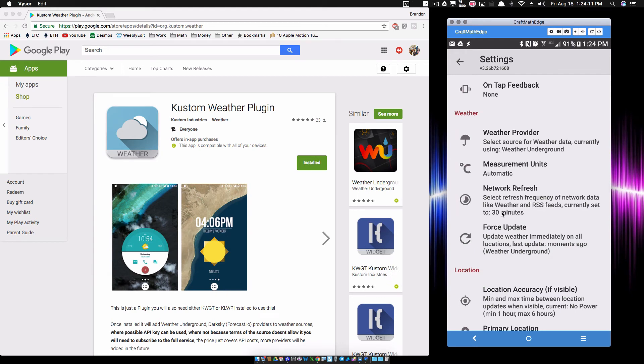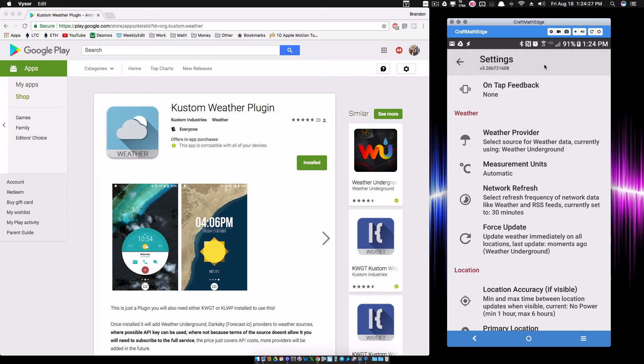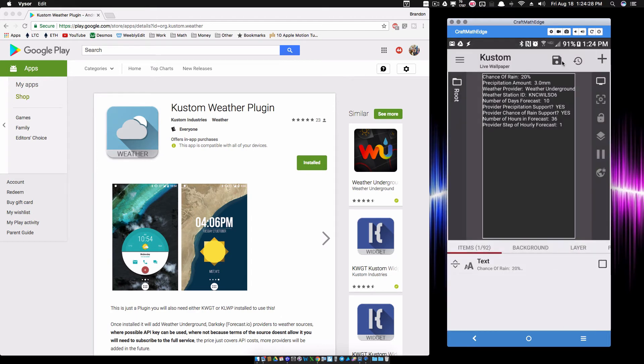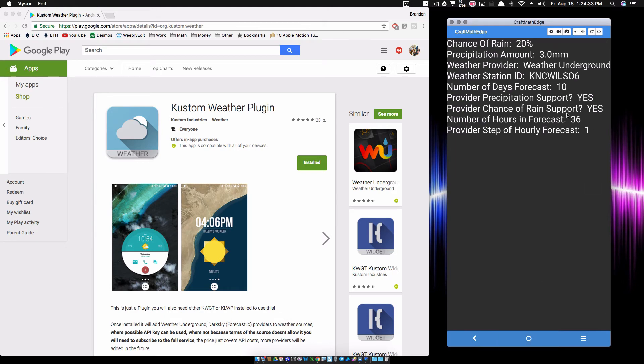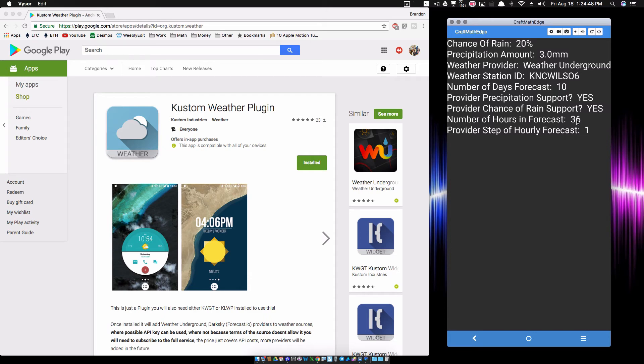This should limit the number of calls, and that was an issue we were having a while back unless you resorted to Tasker. But all that should be fixed now. So Weather Underground is my current provider, and now let's see all of the new good stuff that we get with the Weather Underground API. We get yeses to everything: precipitation support, chance of rain support. As you can see, we have a 20 chance of rain where I am. We have 36 hours worth of forecast.